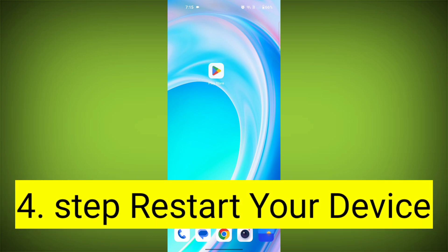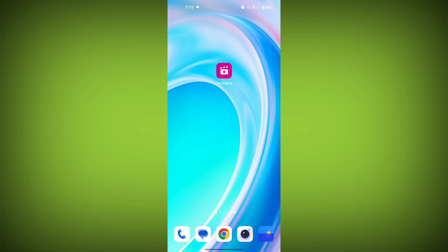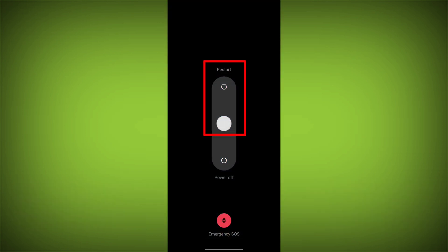Fourth step: restart your device. Reboot your phone or device to refresh its settings. To do this, long press on the device's power button and swipe to restart it.